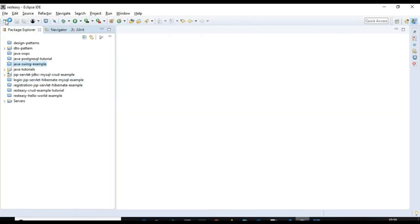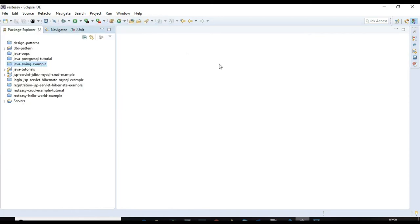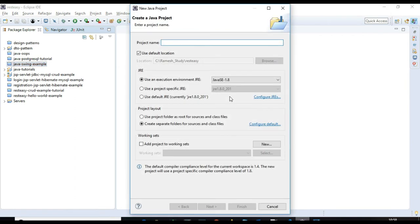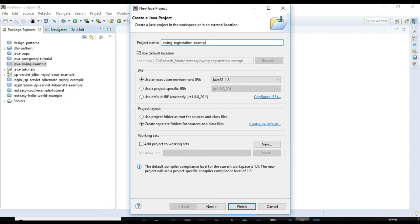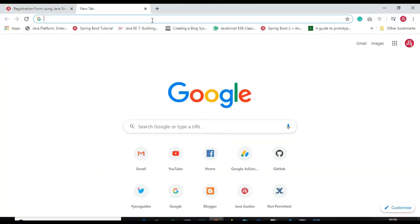In Eclipse IDE, go to File > New > Java Project and give the project name as 'swing-registration-example', then hit Finish. The project is created. Now we'll download the MySQL Connector JDBC driver.